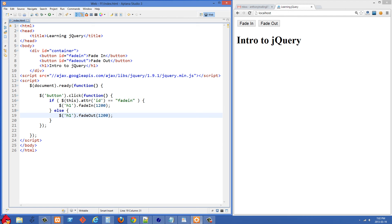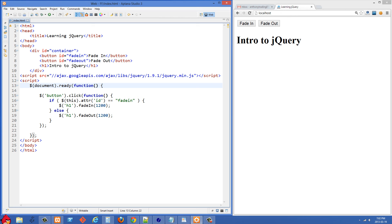So let me just explain what's going on here. This dollar sign in the parentheses is a jQuery selector. What we're doing right here is selecting the document and then attaching the ready event listener.